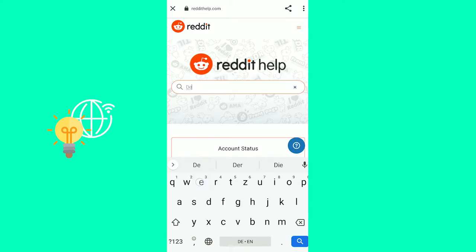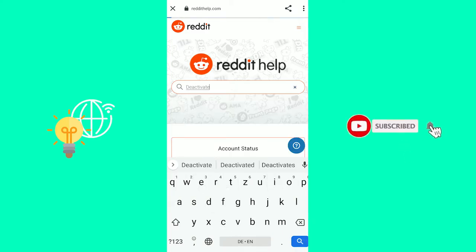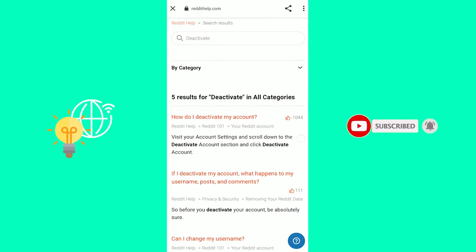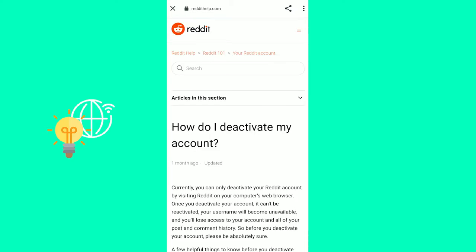You want to search for deactivate and click search. Once you're there, you want to click the first link, which says how do I deactivate my account. For some reason it has a lot of downloads. I don't know why, but click that.